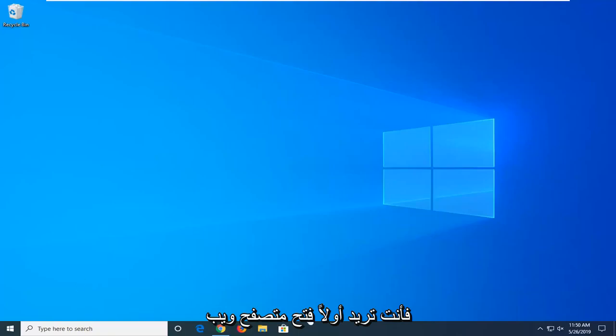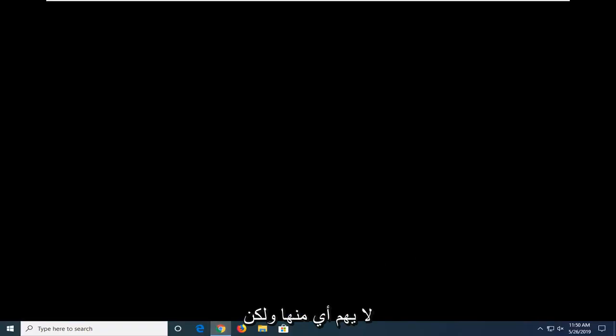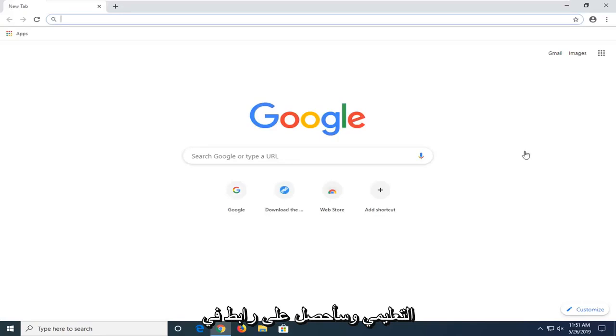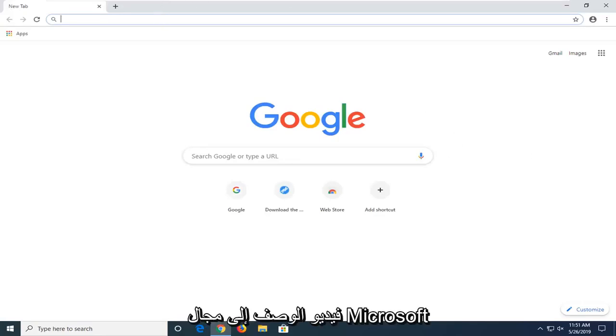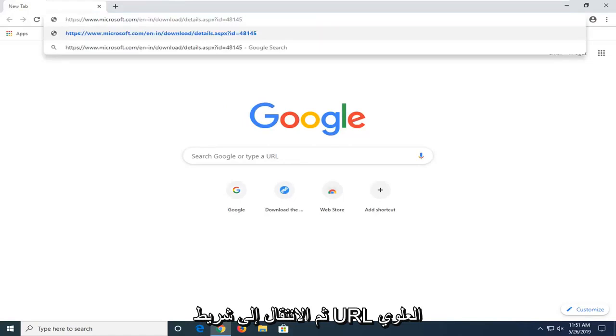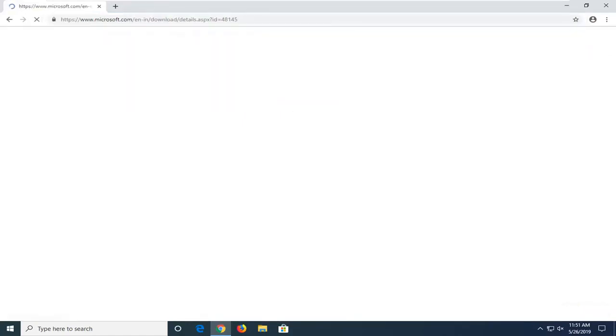So first things first, you want to open up a web browser. Doesn't matter which one, but I'm going to open up Google Chrome for this tutorial. I'm going to have a link in the description of the video to a Microsoft domain. I want you guys to copy from my description and then go up to the top URL bar and paste it in.